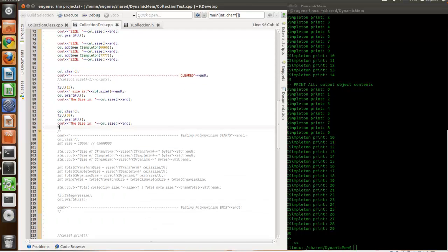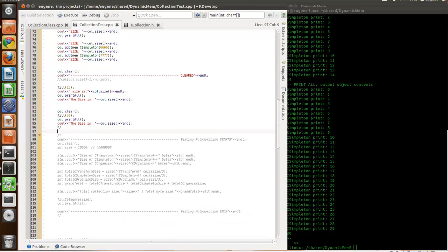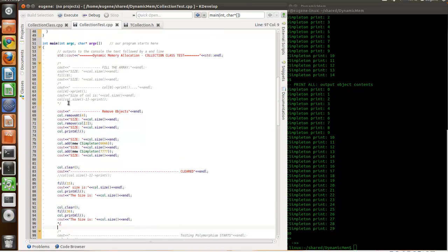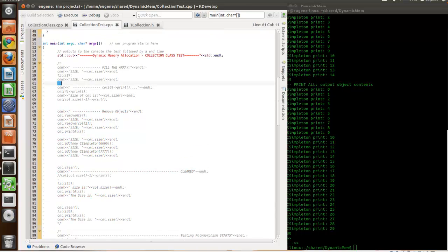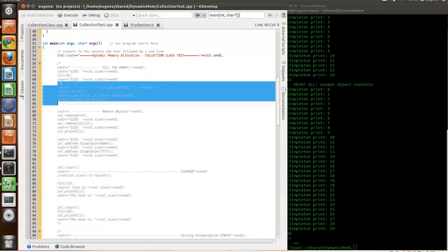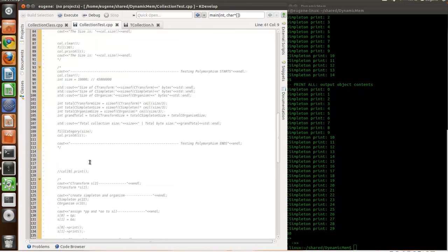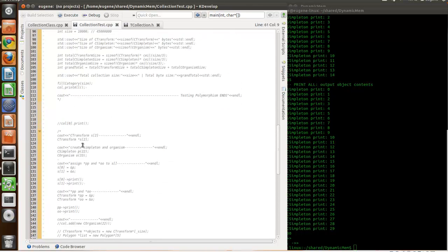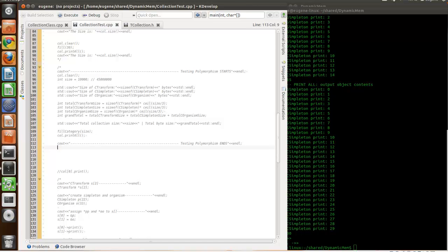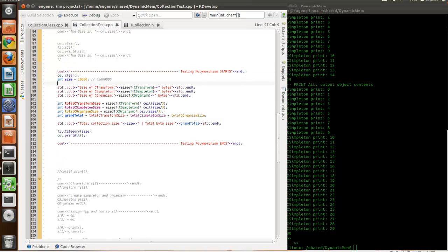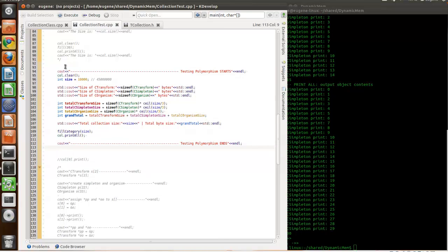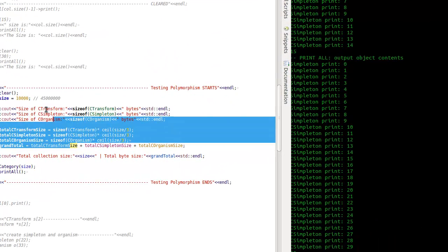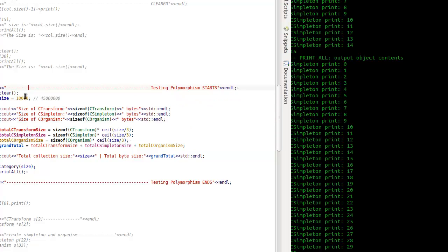Okay. And then, we're going to test the polymorphism. Let's fill it with dirty objects first. Let's see how far we can go.